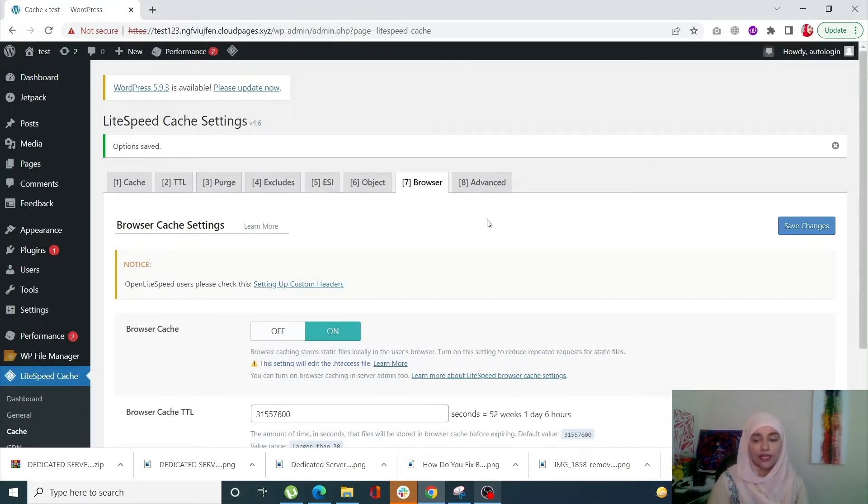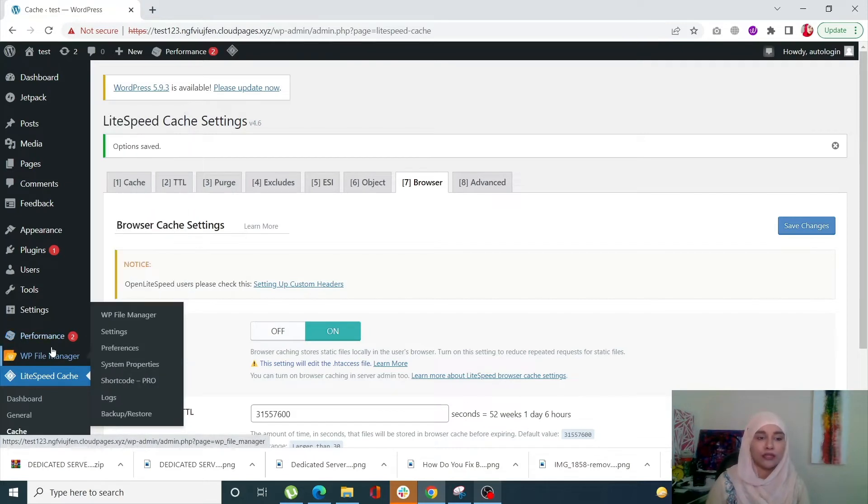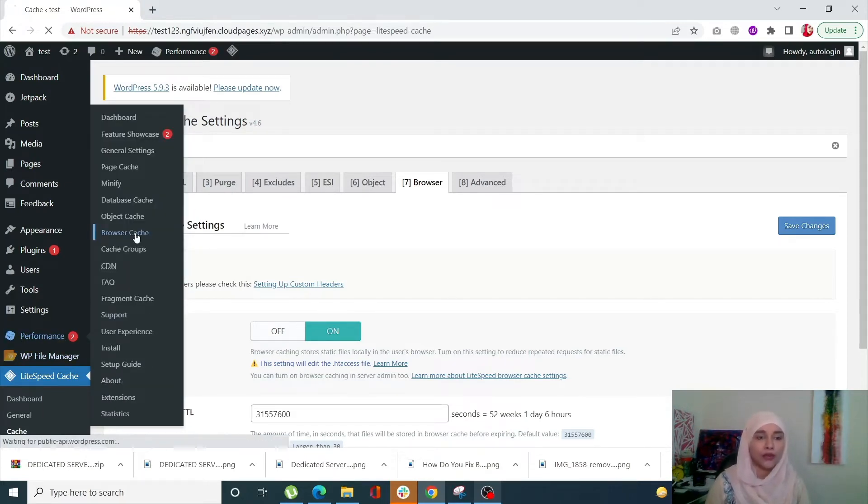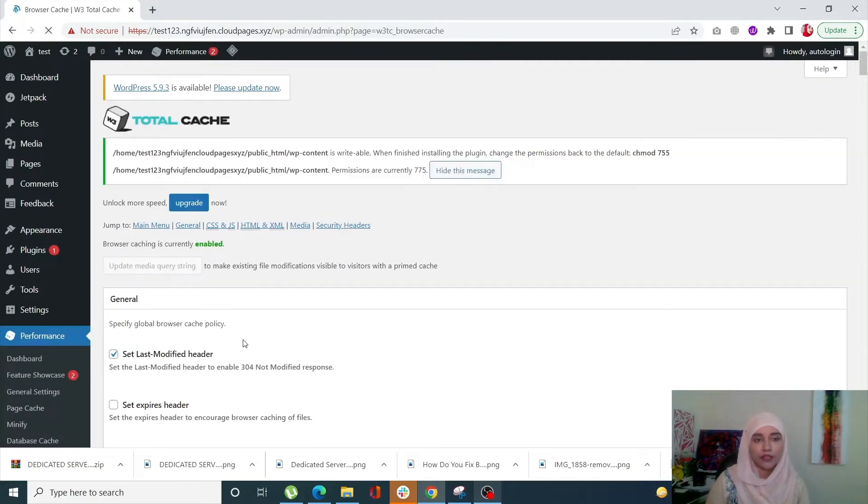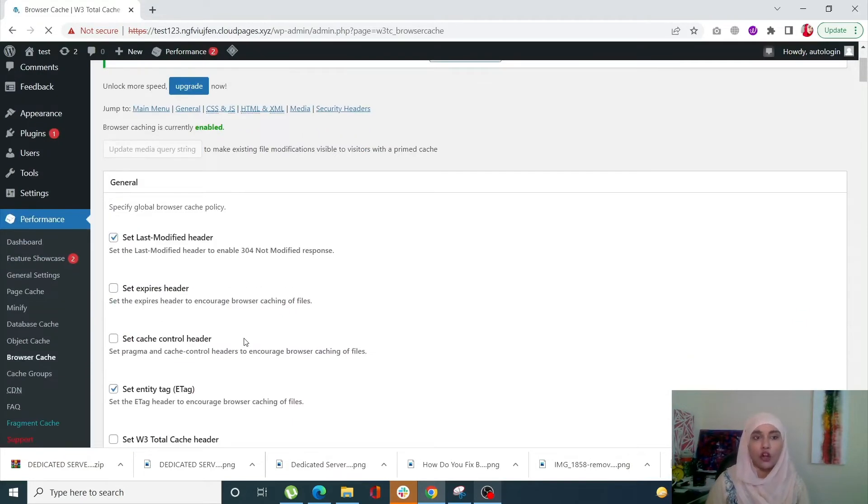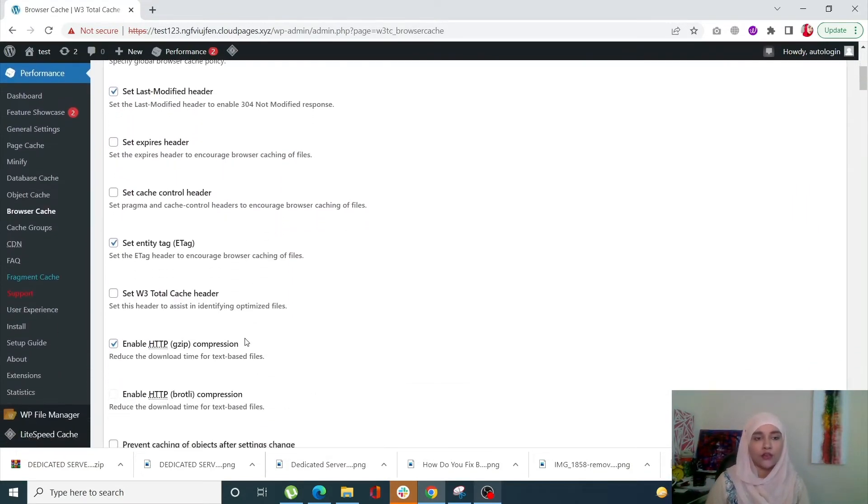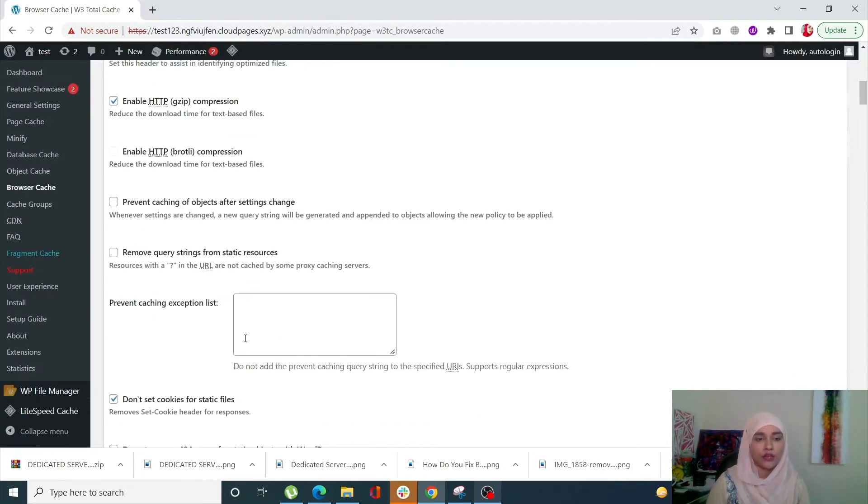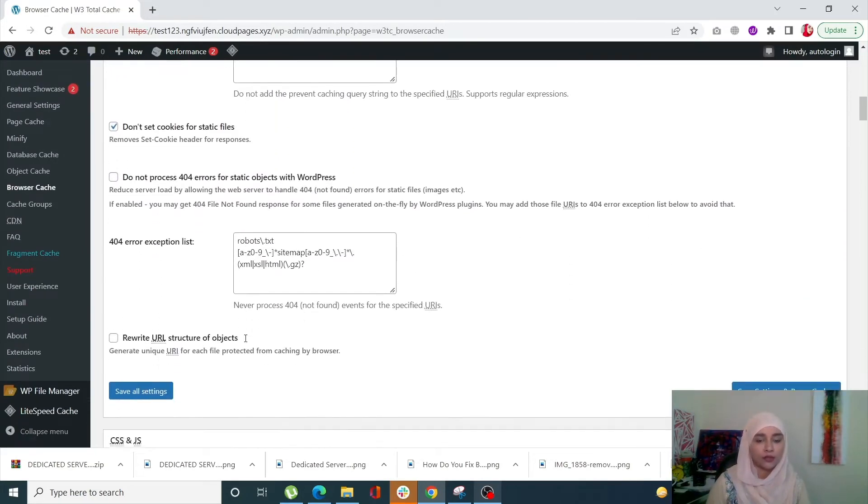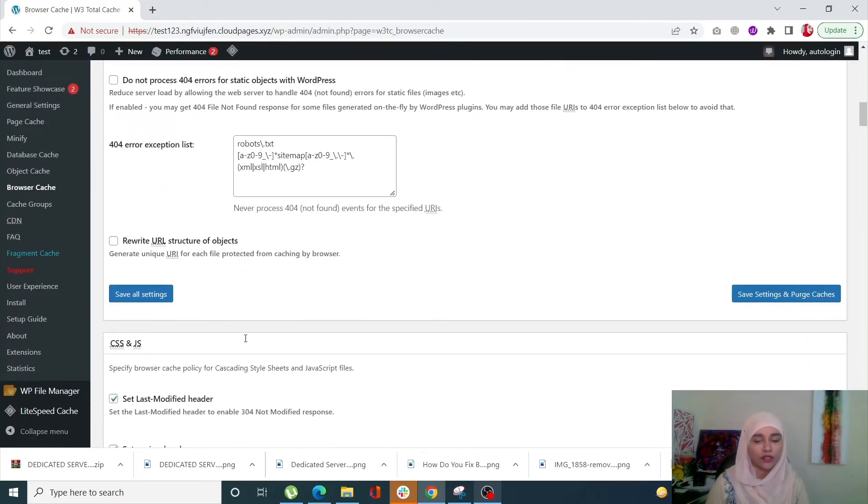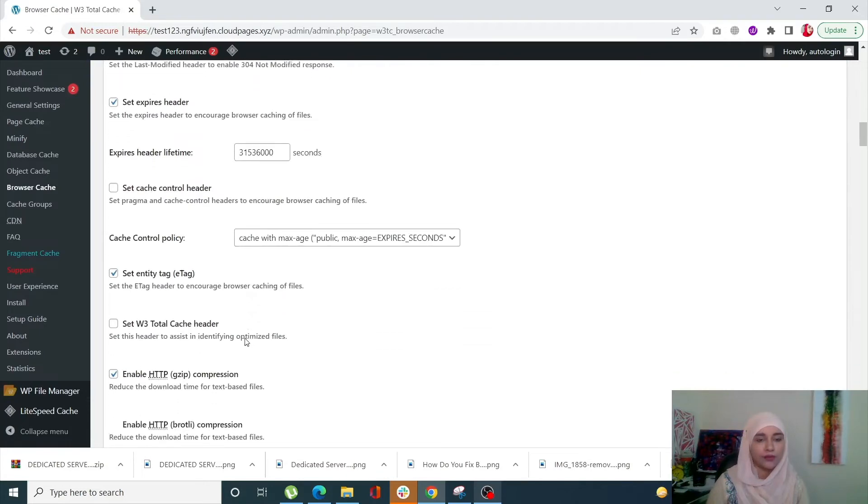Next we're going to see how we can do the same using W3 Total Cache. When you install and activate it, you will see the Performance tab. Go into it and click on Browser Cache. From here you have a lot of options for your caching, but for this purpose, for serving static assets, scroll down.